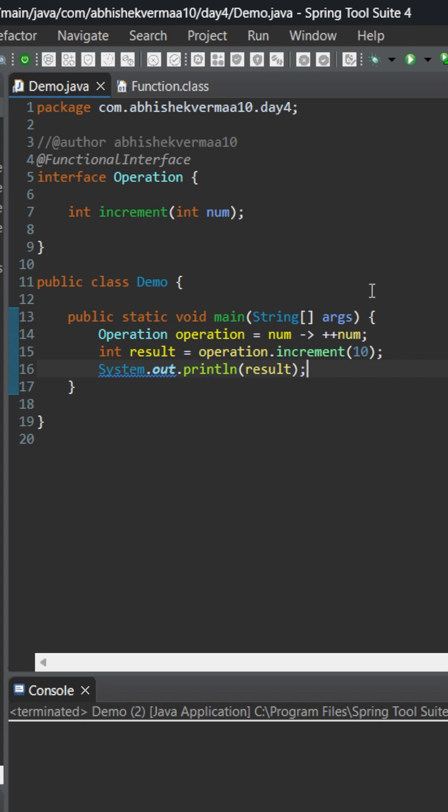And for this we have implemented it with the help of a small lambda function. Or the other way around, we can say that in order to write this lambda expression we need a functional interface.